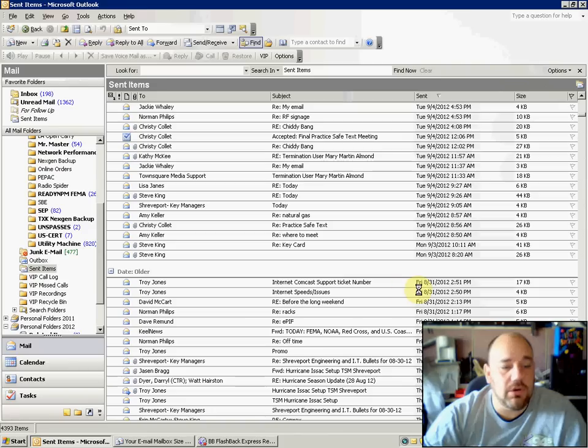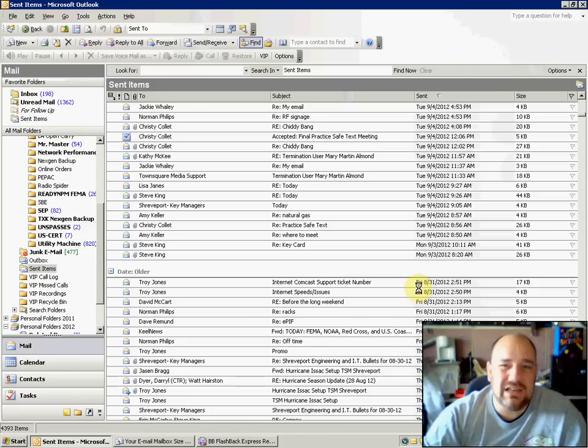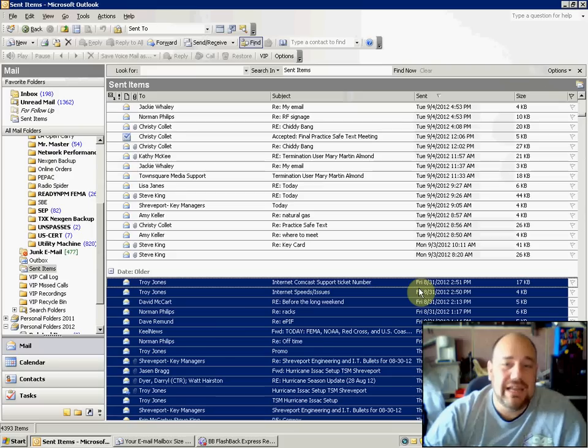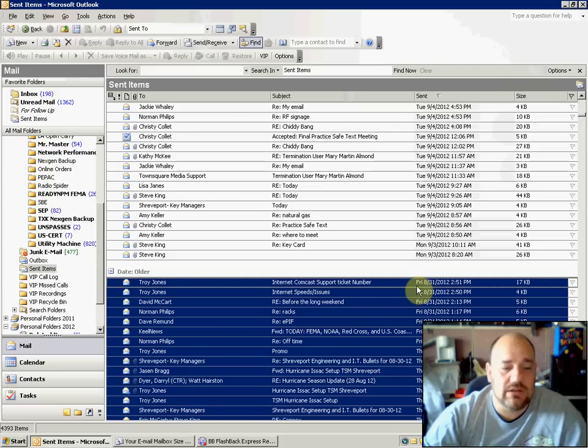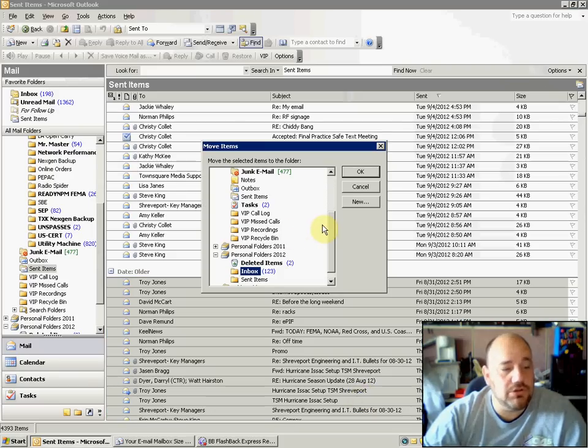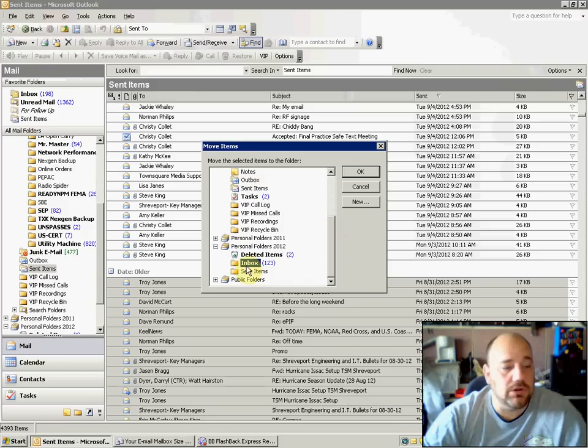That way, all the way through August, I can move the emails, because normally 30 to 90 days is a good window to keep emails on the server. Anything above 90 days, really unnecessary. So you can highlight these, right-click them, and move them to your personal folder in a sent items box.